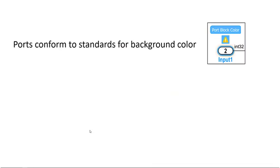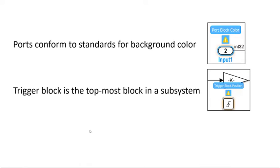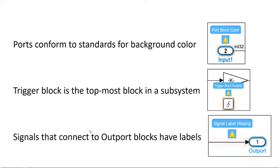We're going to create three checks. The first check verifies that import and outport blocks have certain colors based on their output data types. The second check verifies whether a trigger block is higher than other blocks in a subsystem. And then the third check verifies whether signals that connect to outport blocks have labels.